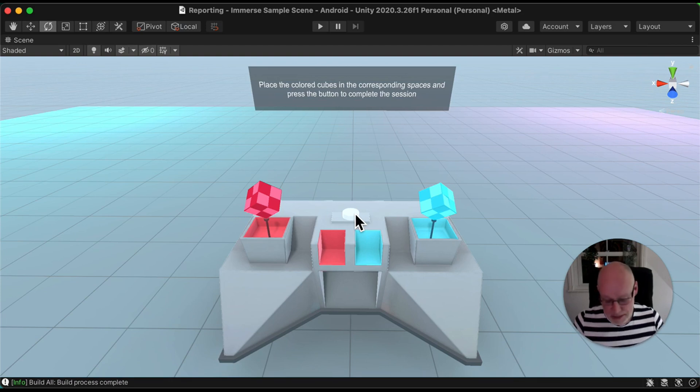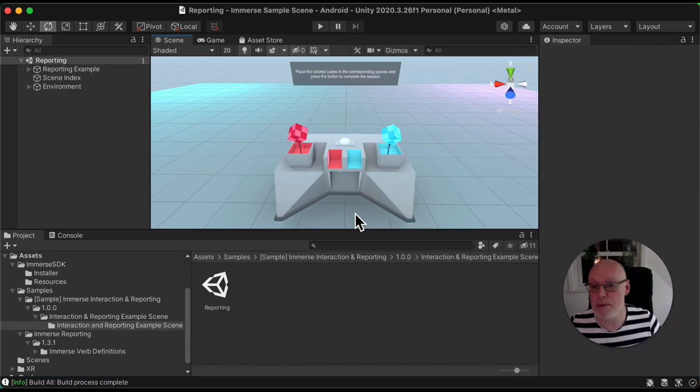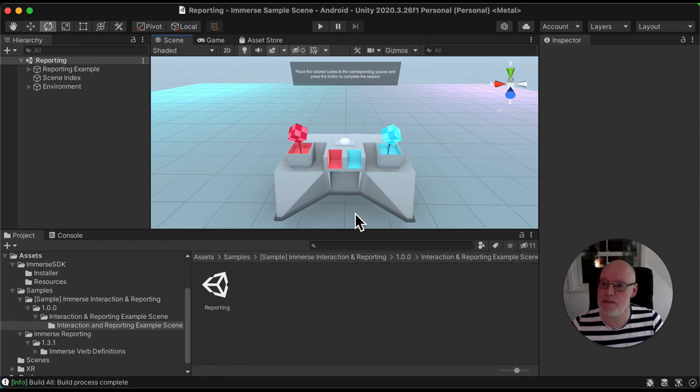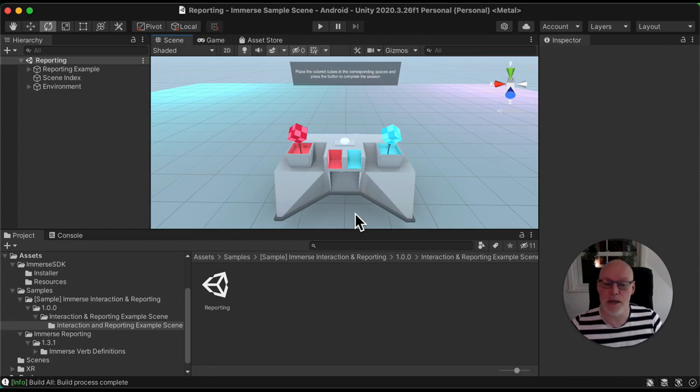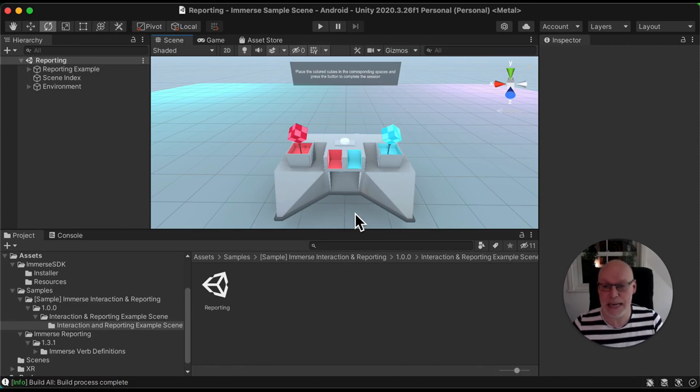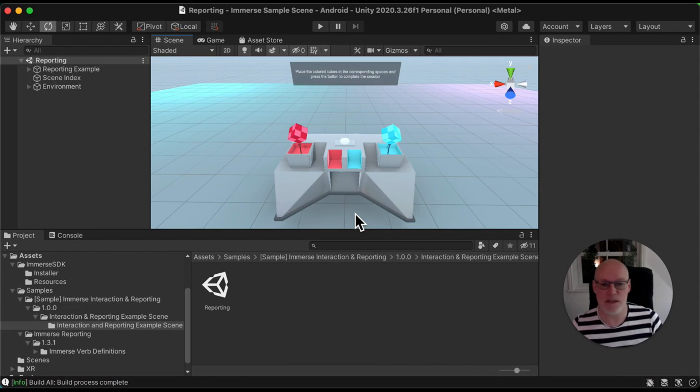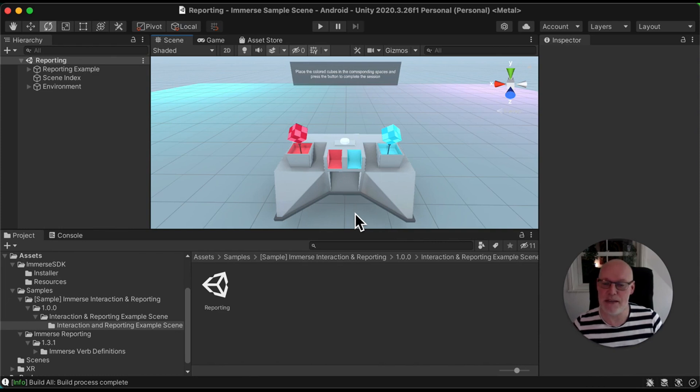It's a very simple scene, but the purpose of it is to really just show you some of the key components of the Immerse SDK and get you up and running as fast as possible so you can understand how to use this.